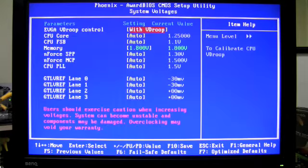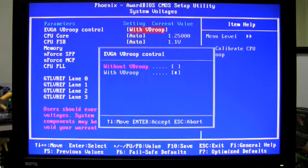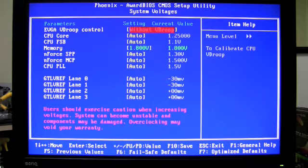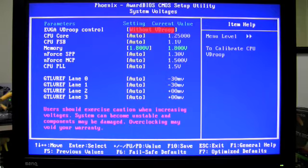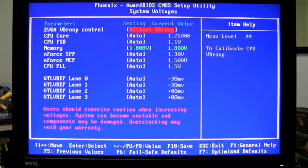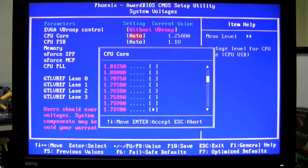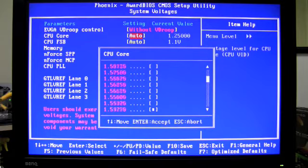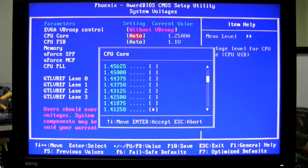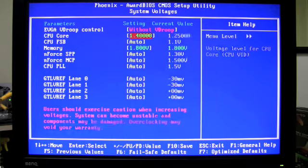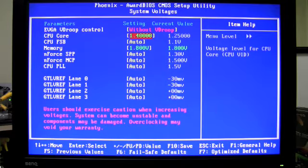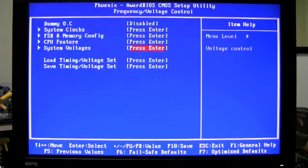Next we're going to go into system voltages and I'm going to turn off VDrup. This is a new EVGA exclusive feature that allows you to disable VDrup for even higher overclocking. And I'm going to increase my CPU core voltage to 1.4 volts. Remember when increasing your CPU core voltage you want to take small increments as this will drastically heat up your CPU.